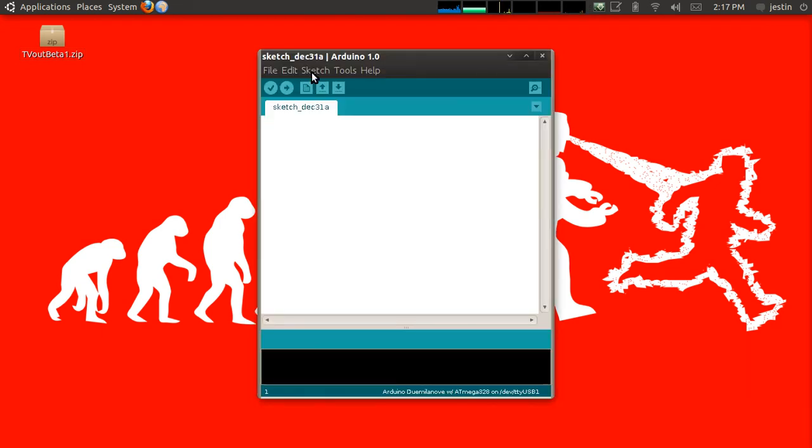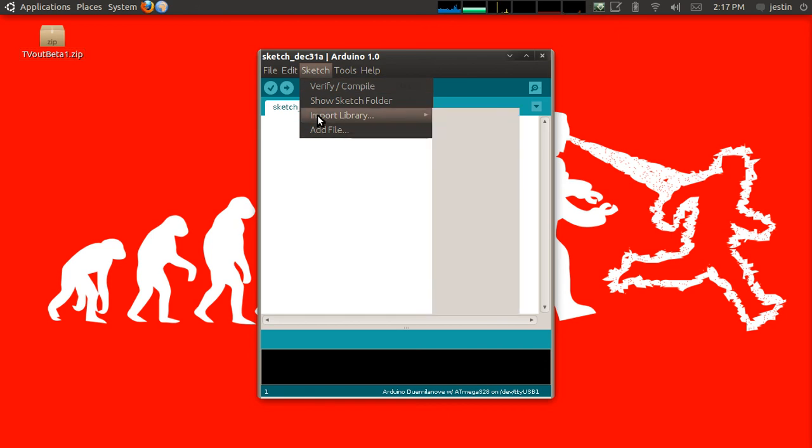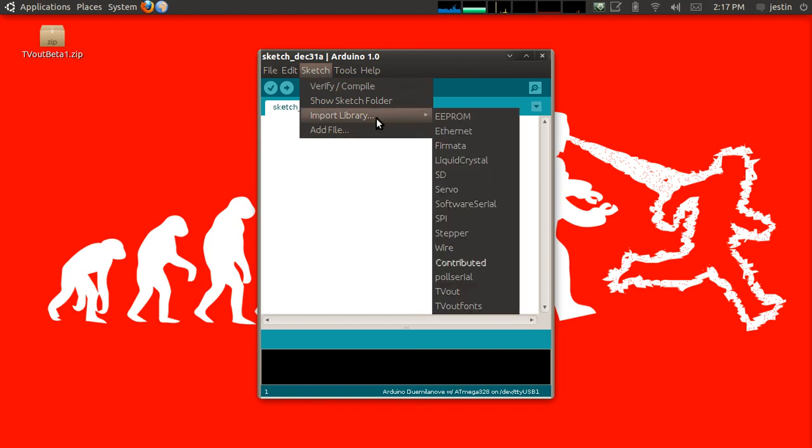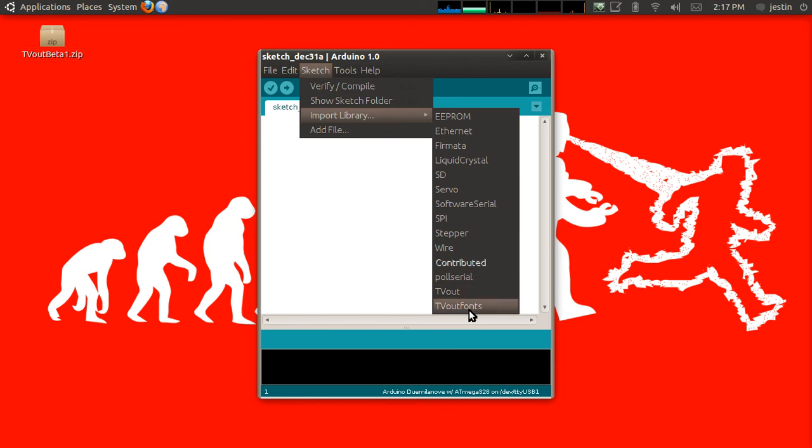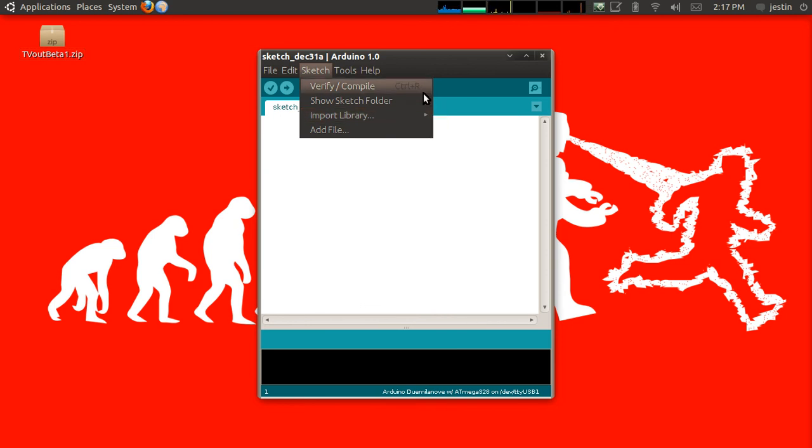And this time, if I go to Sketch, Import Library, we should see Pulse Serial, TVOut, and TVOut fonts listed in there. These previously weren't there.